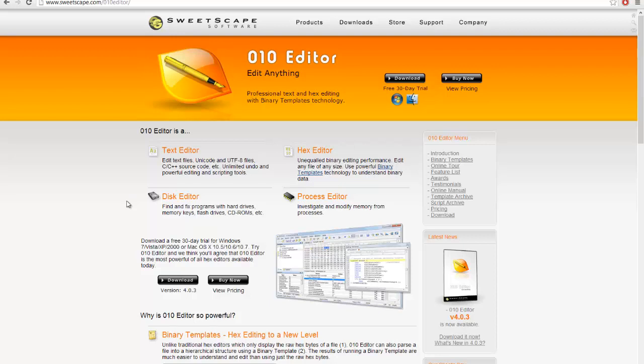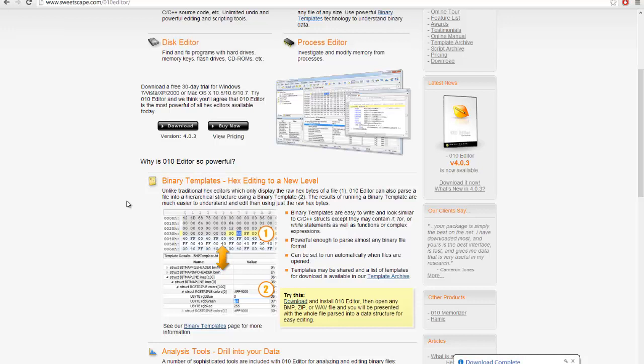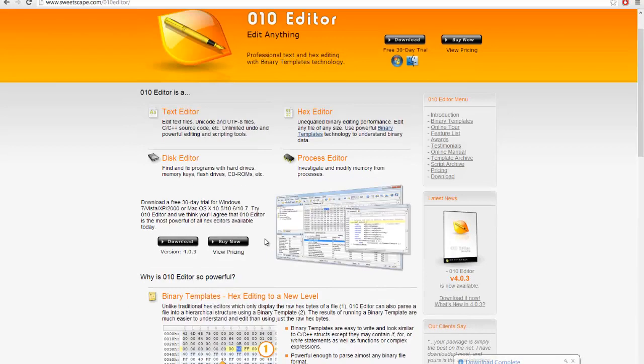I've gone with this hex editor because, while there are many out there, this one has a special feature called binary templates which allow you to write code to parse the file in a nice readable format in this list-type thing you see here. That's why I've opted to go with this editor.